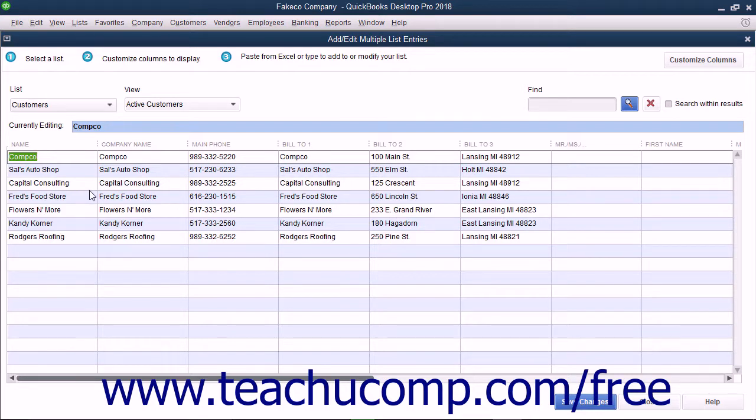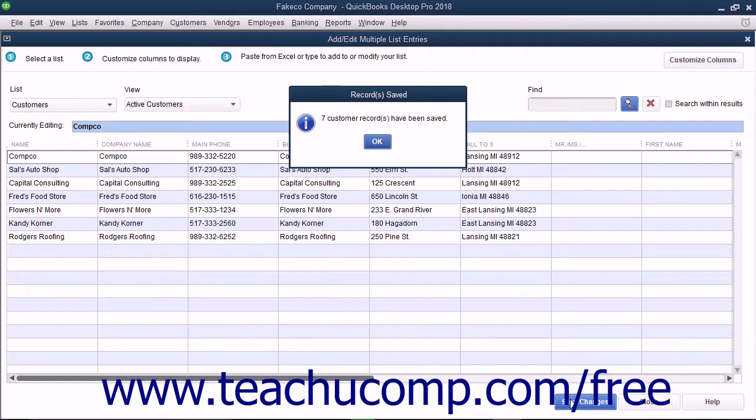After you have finished copying and pasting the data, click the Save Changes button to save your new list entries.